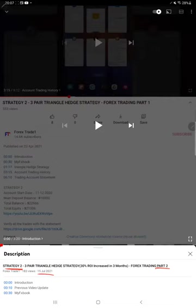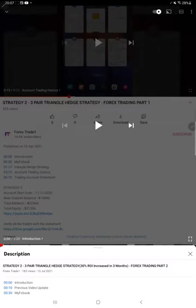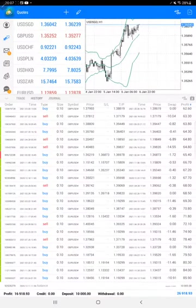As you know, in the YouTube description you can get the strategy details, profit update, and the trading account statement to verify all the details. Make sure that you check the YouTube description. Starting with the new update, here is the trading account history.